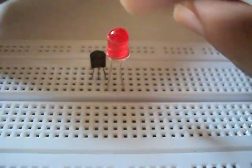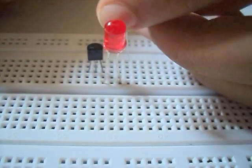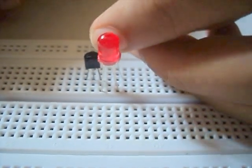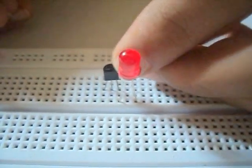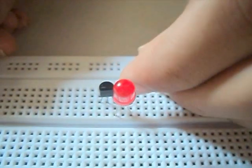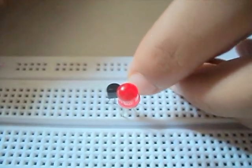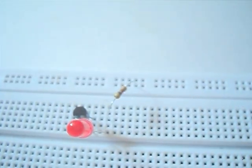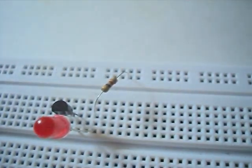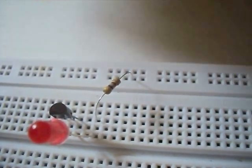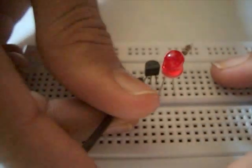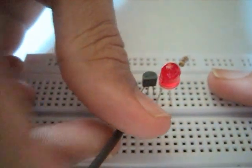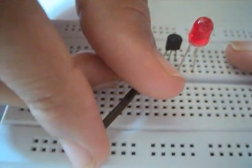Now, we connect the anode of the LED with the 4.7K resistor and the other end of the resistor to the positive rail of the breadboard. We connect the emitter of the transistor to the negative rail of the breadboard.